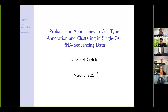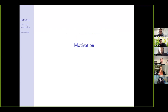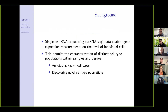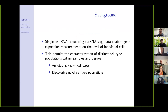Today I'll address two important questions in single-cell RNA sequencing data: cell type annotation and clustering. Single-cell RNA sequencing enables gene expression measurements on the level of individual cells, which is very valuable since it allows us to characterize distinct cell type populations within different samples and tissues. We're often interested in two types of characterization: annotating known cell types, and discovering potentially novel cell type populations.